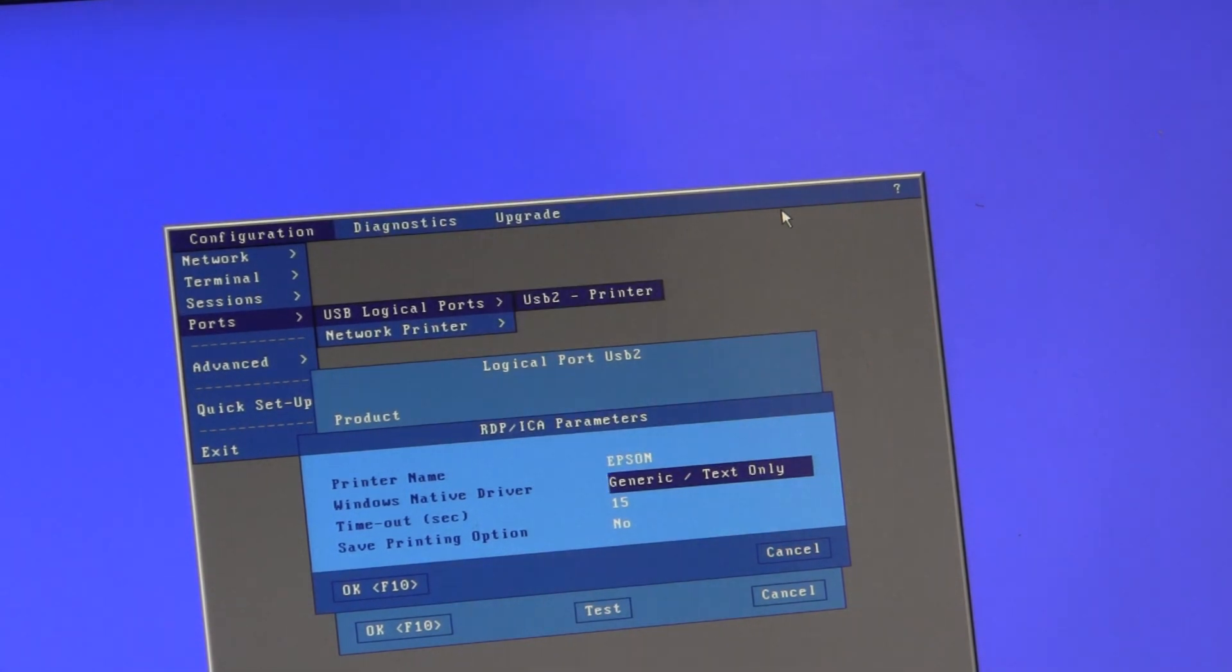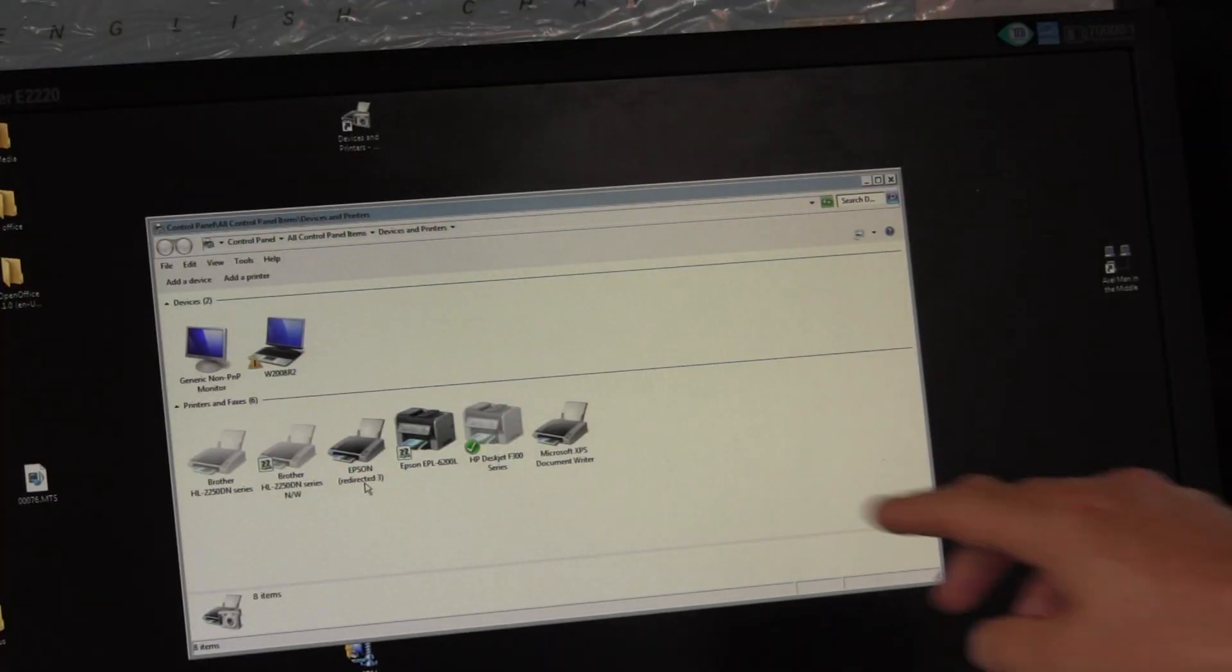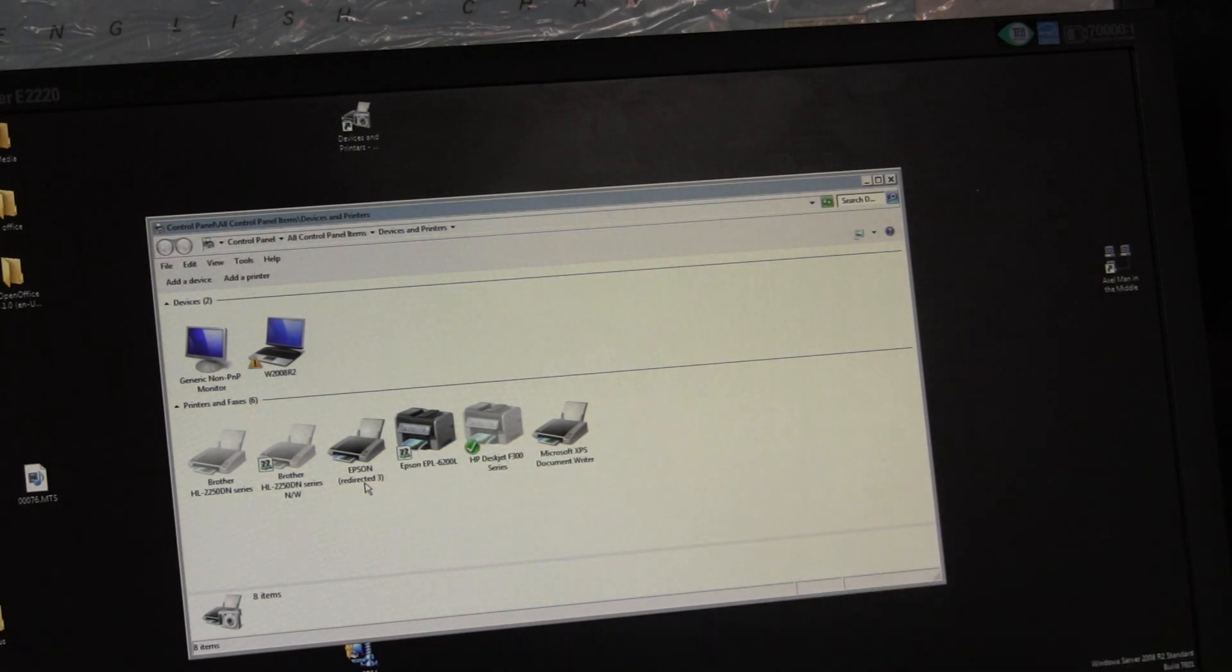We'll see our Epson printer has been recreated, and if we go into properties...